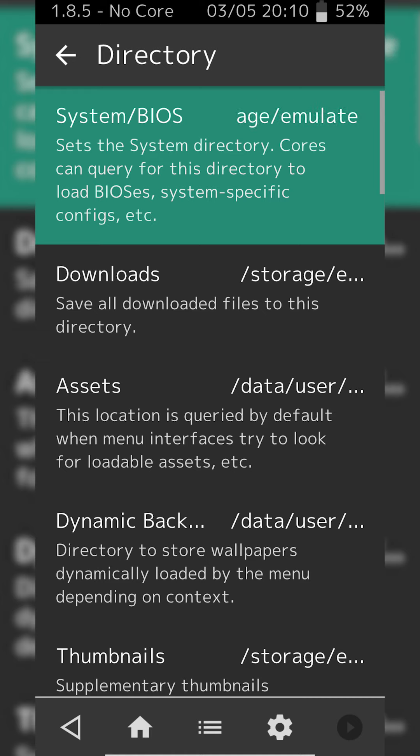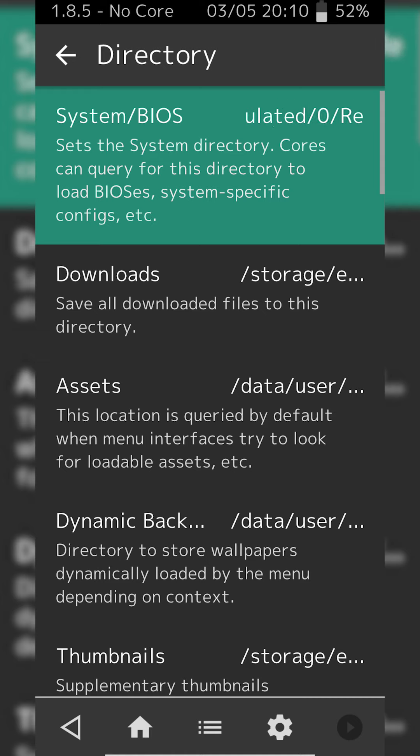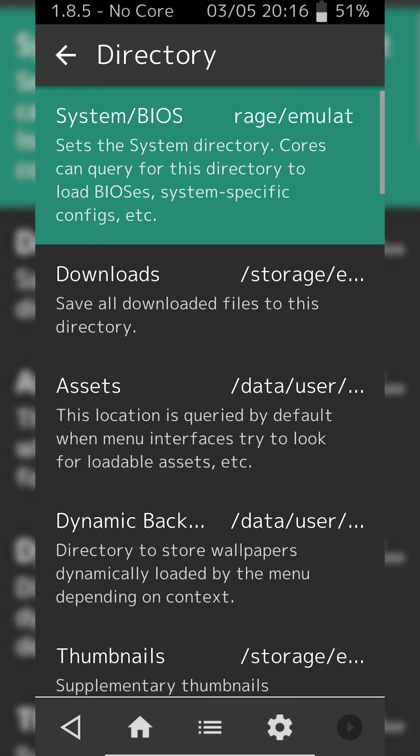So your BIOS file is really just a system file for your emulator that kind of emulates how it would exactly on the console itself. Certain emulators require this, for example a PS1.